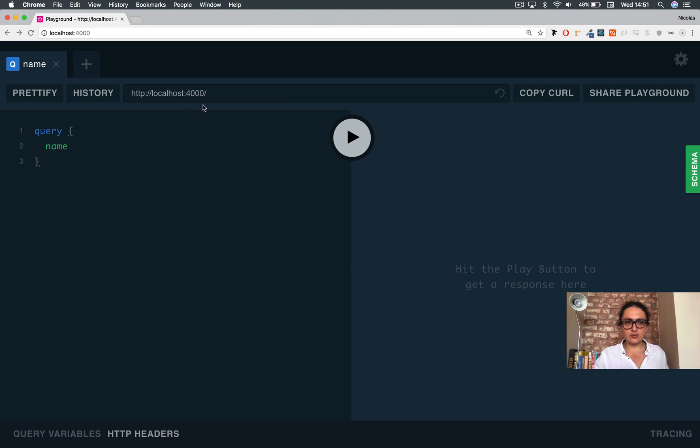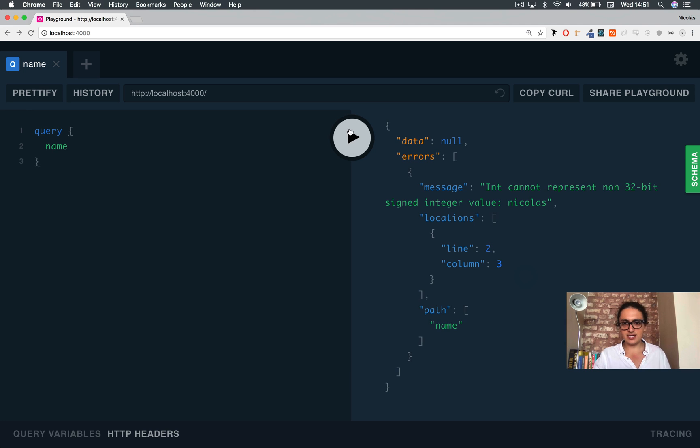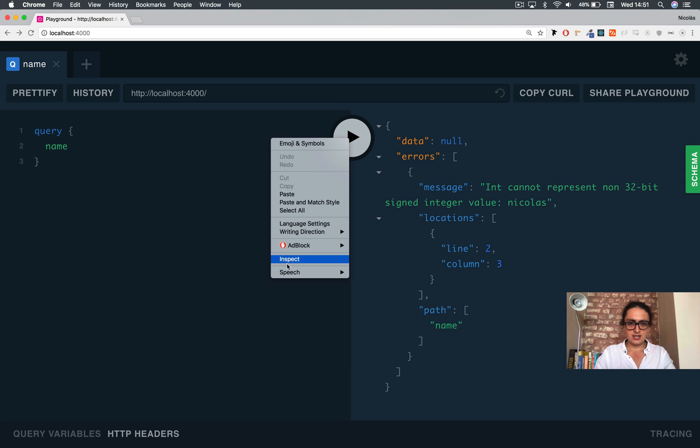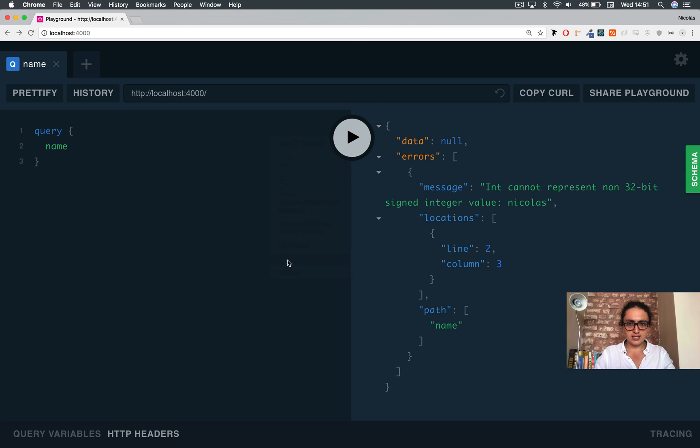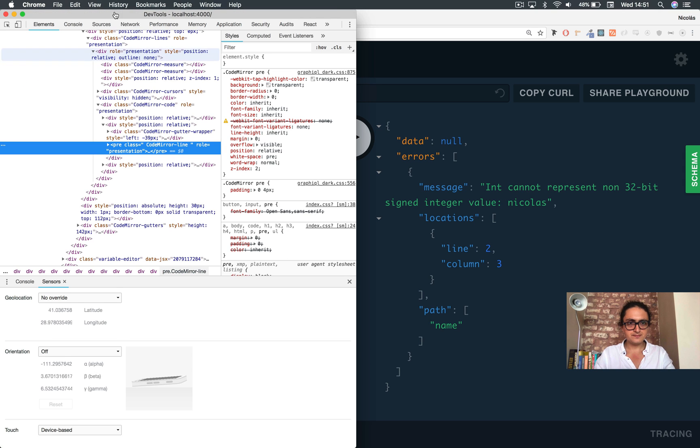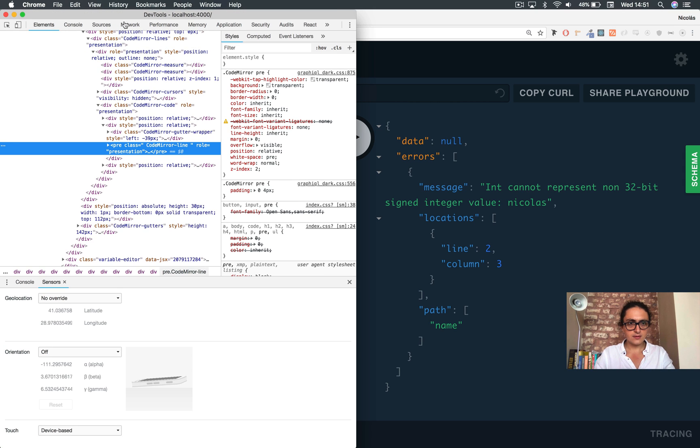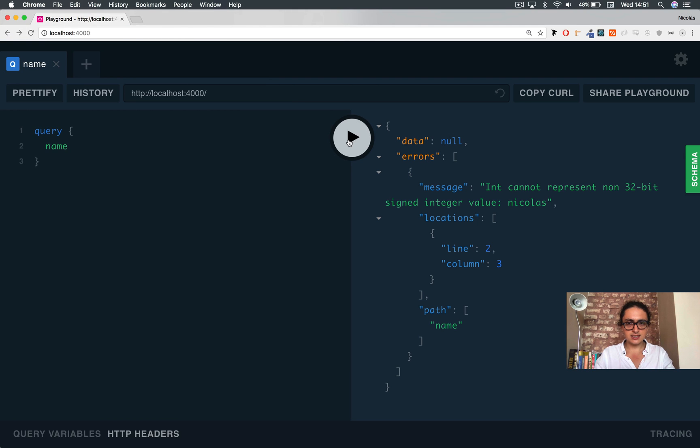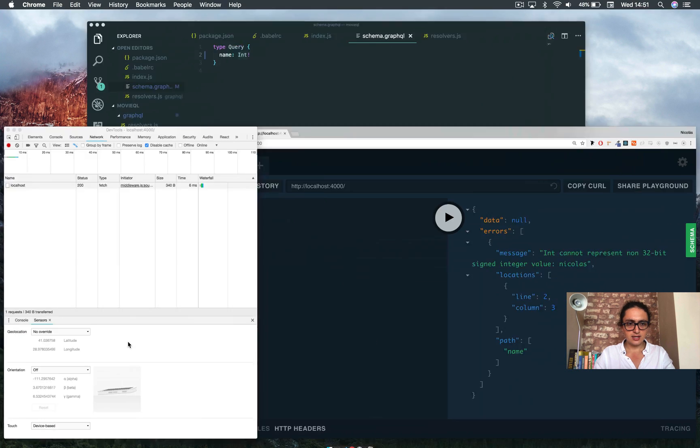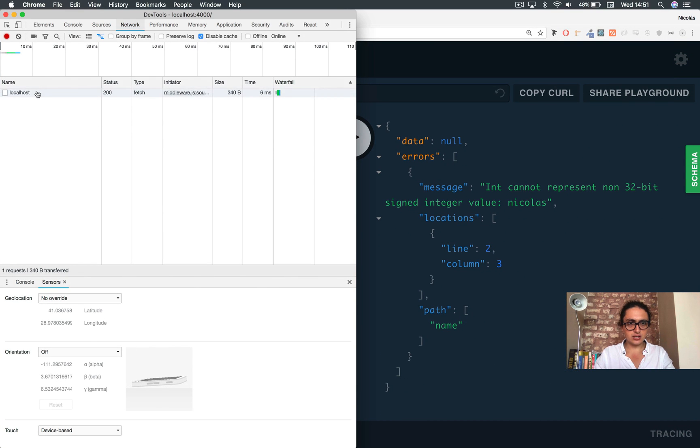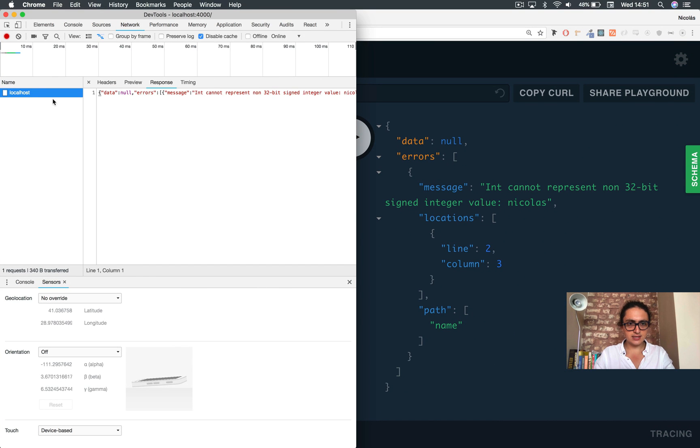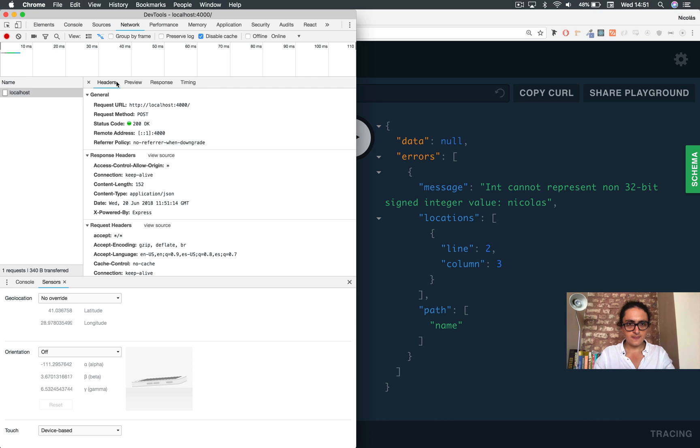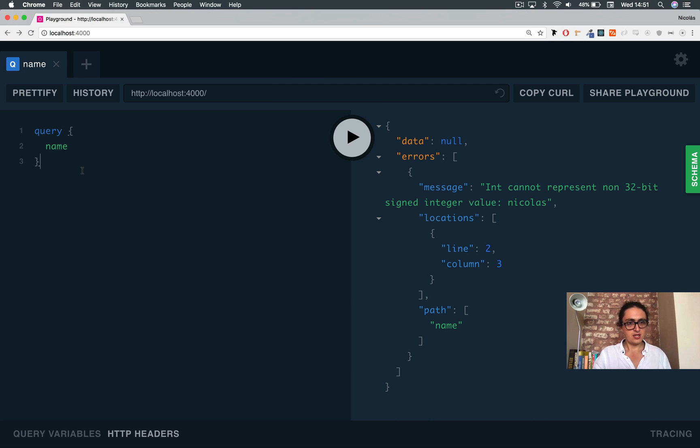But actually, whenever we send something like this, let's look at the network. Let's send it again. And on the network, we are sending a post. That's it. A post.